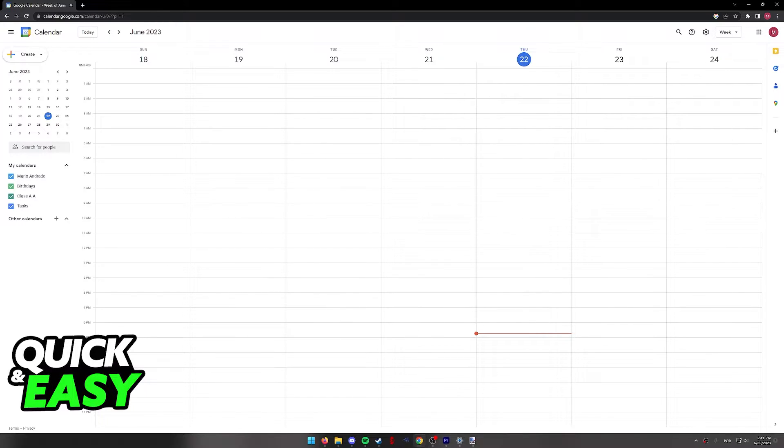As you can see, I'm doing this process on the Google Calendar website, but keep in mind that you can also do this through the app on your phone if you prefer.